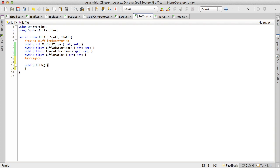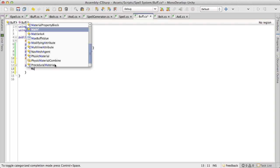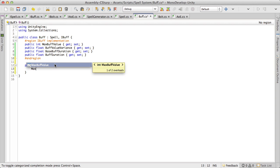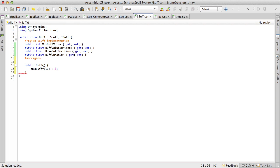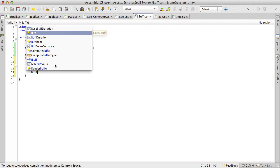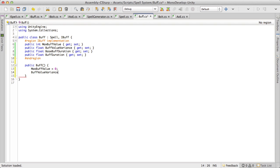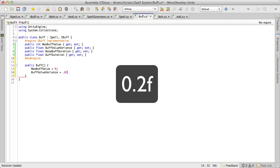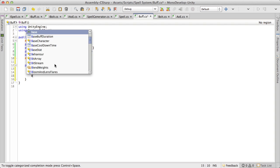Now all I want to do is just assign some initial values here. So for the max buff or max buff value I'm just going to put that as zero. Buff value variance which is a float, I'm still going to use, I'm going to put another 20% in there. So buff value variance is going to be equal to 0.02f. And then base buff duration.